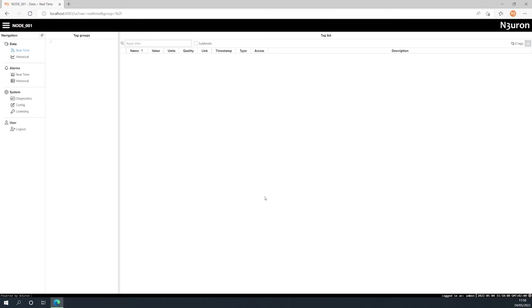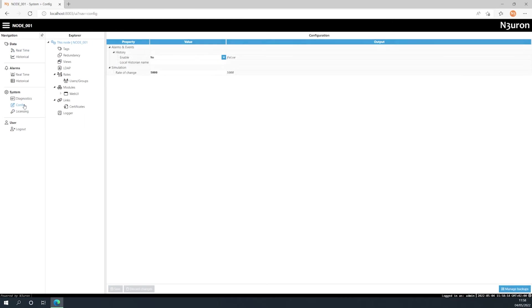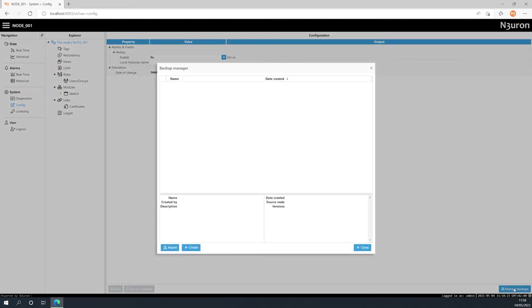Now let's look at how to backup your Neuron node. From the web UI interface, simply navigate to the config section, located under system in the navigation panel, select the node in the explorer menu, and click on the manage backups button located in the lower right corner of the screen.